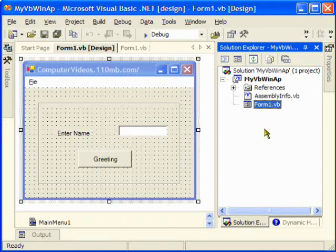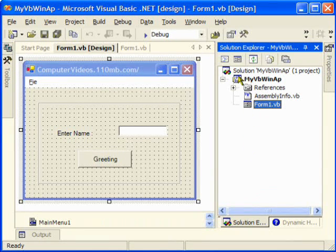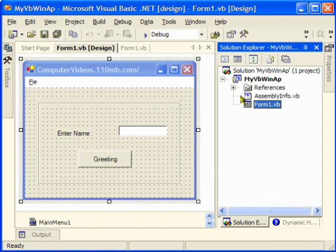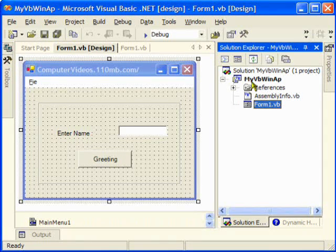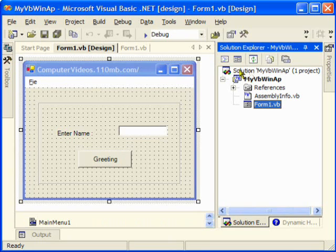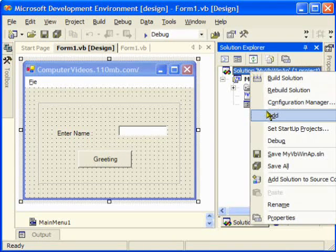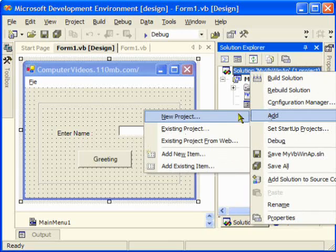Now I'm going to take you straight to the step. We'll just right-click on my Solution Explorer, go to add a new project.